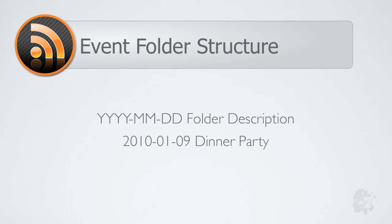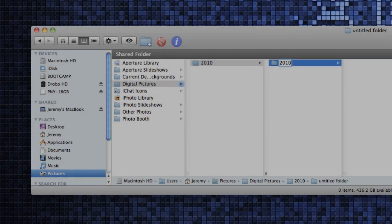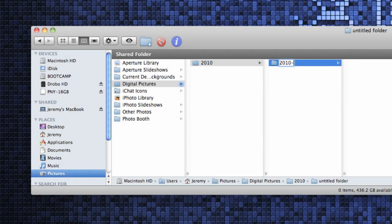So for this example my pictures were taken at a dinner party on January 9th so we will name our event folder 2010-01 for January-09 dinner party.